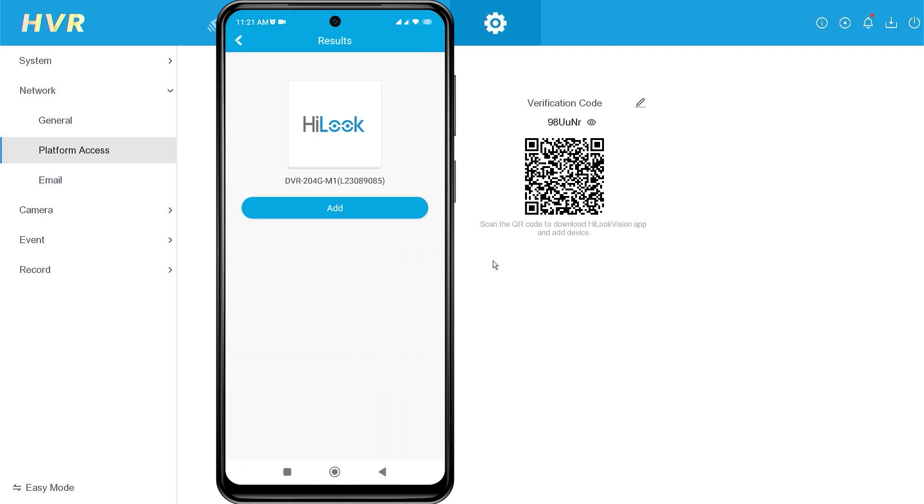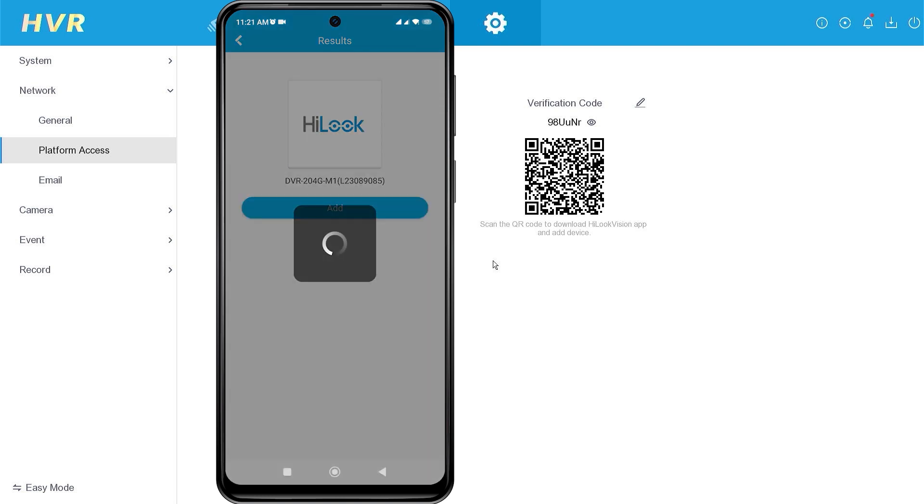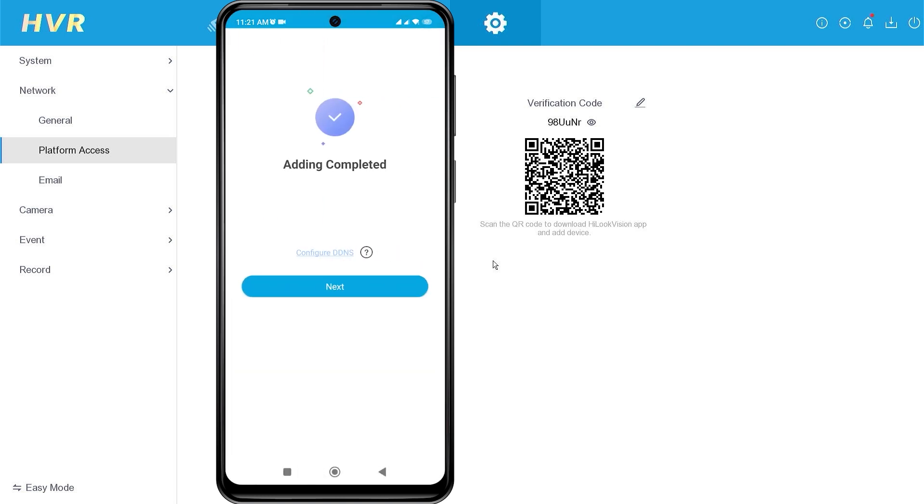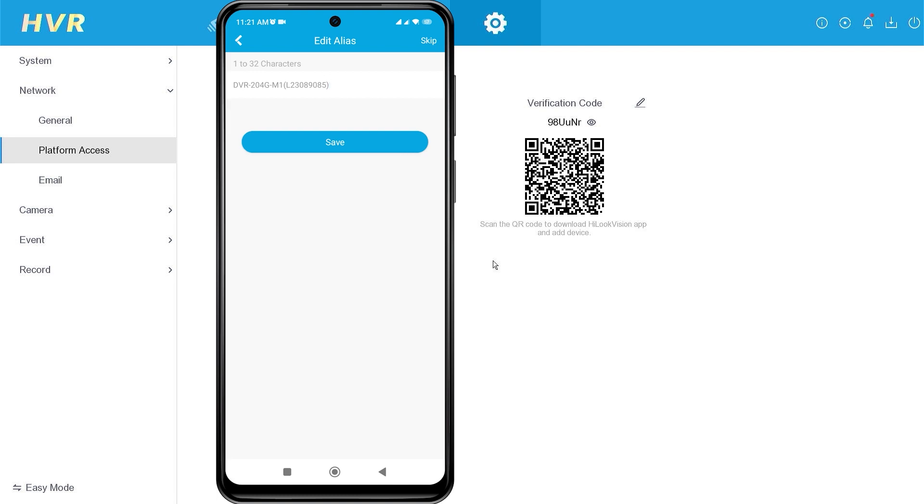Once the scan is successful, click Add. When you see the message 'Adding completed,' proceed by clicking Next. If needed, you can change the device name and click the Save button.